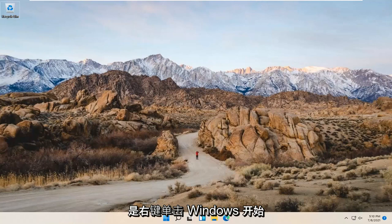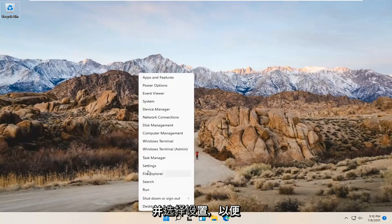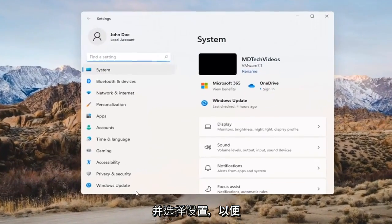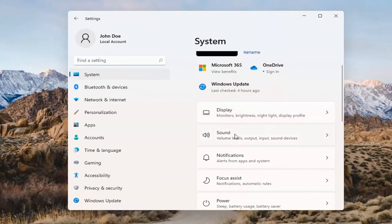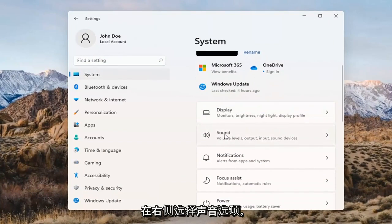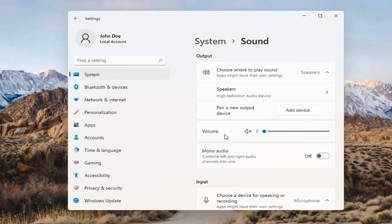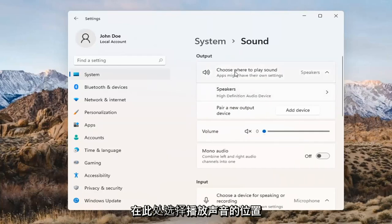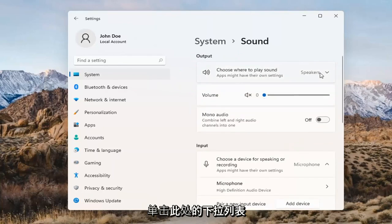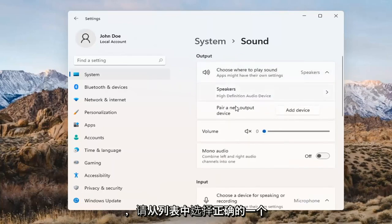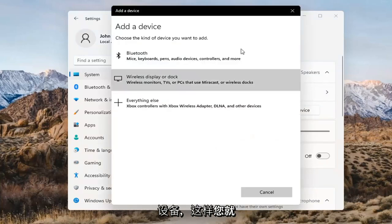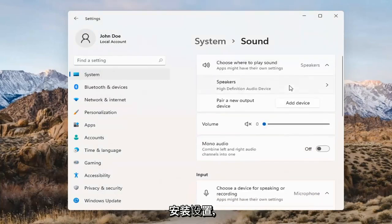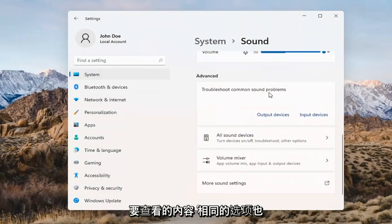Something else we can try here too would be to right-click on the Windows Start button and select Settings. Select System on the left side and then select the Sound option on the right. Where it says 'choose where to play sound,' click inside the drop-down. And if you have multiple devices, select the correct one from the list. You can also add a new output device here as well and walk through the installation settings for that.